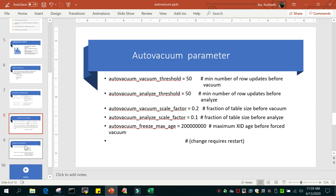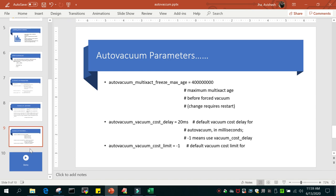Finally, we saw a small demo of running vacuum manually. I hope this gives you a brief idea of how auto vacuum works in PostgreSQL. We'll see new features of PostgreSQL in another tutorial. I hope this helps — thanks for watching.